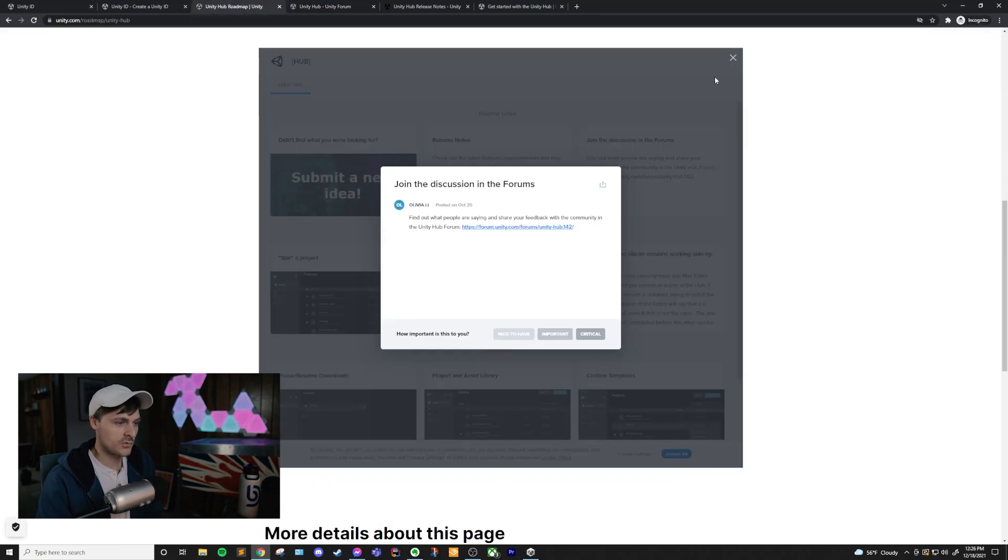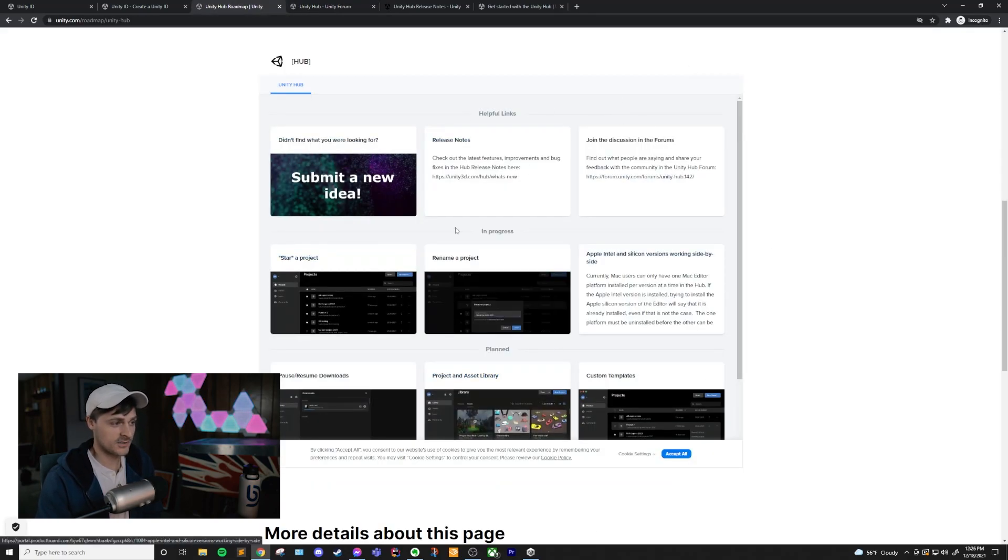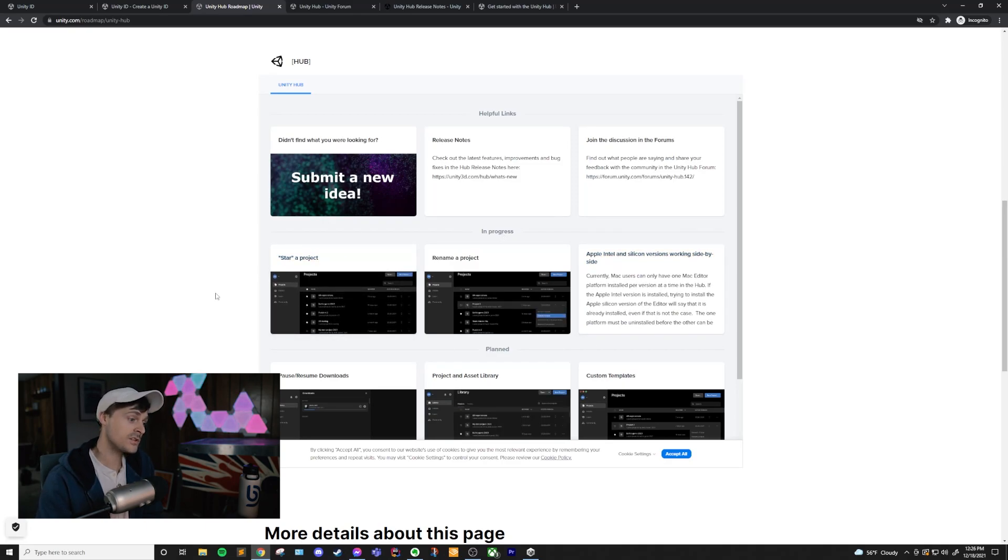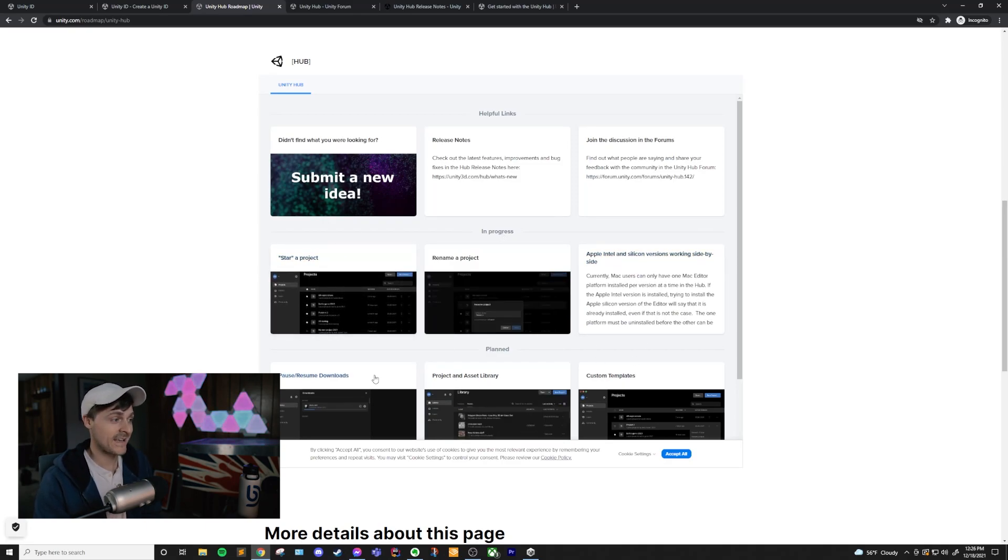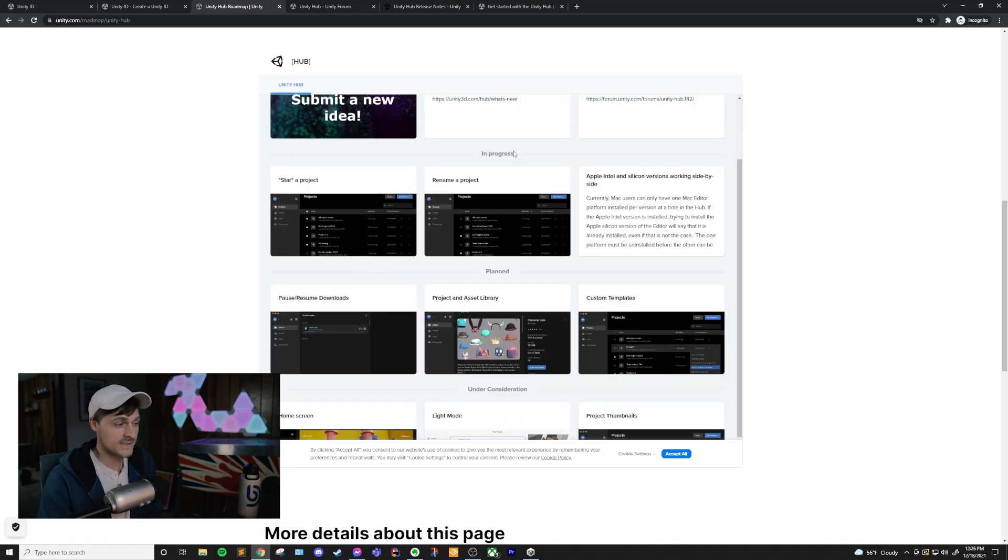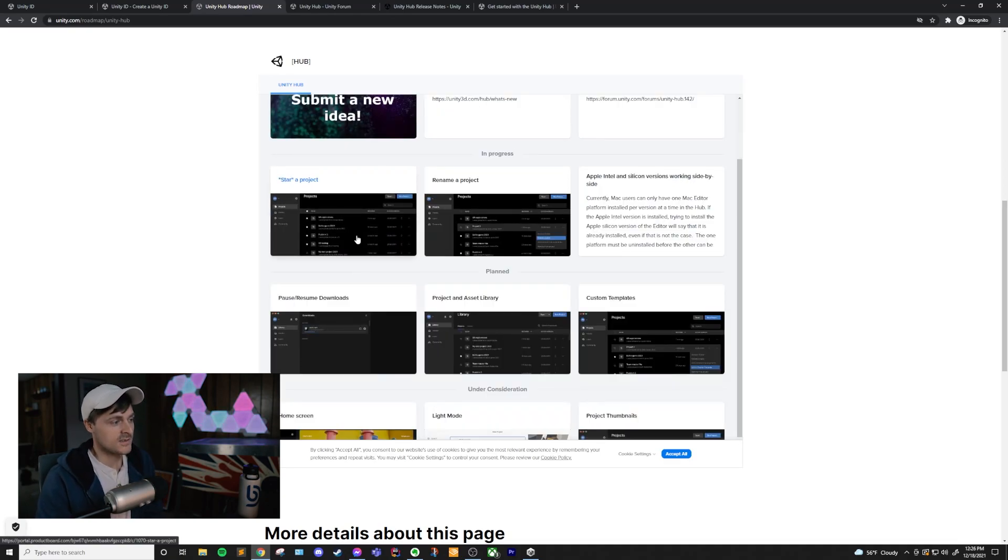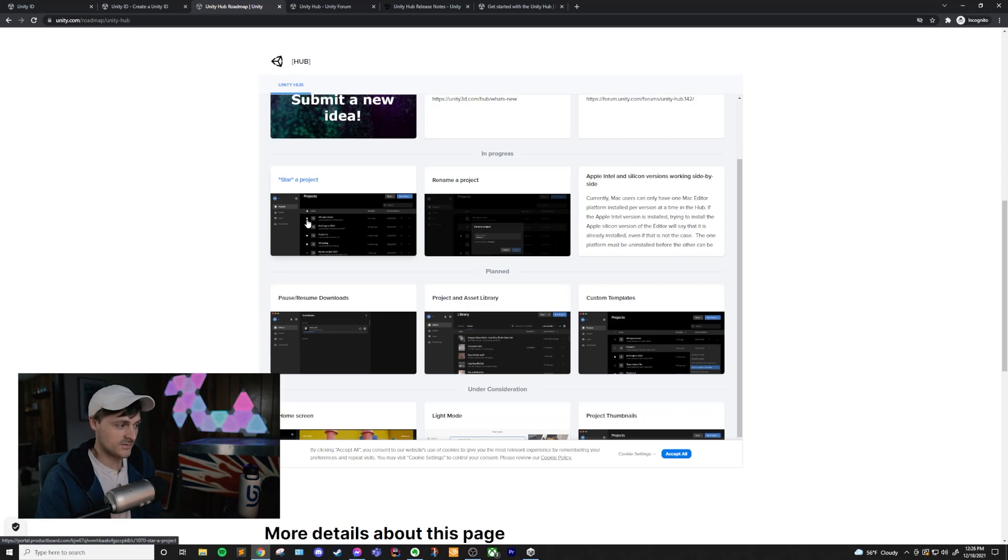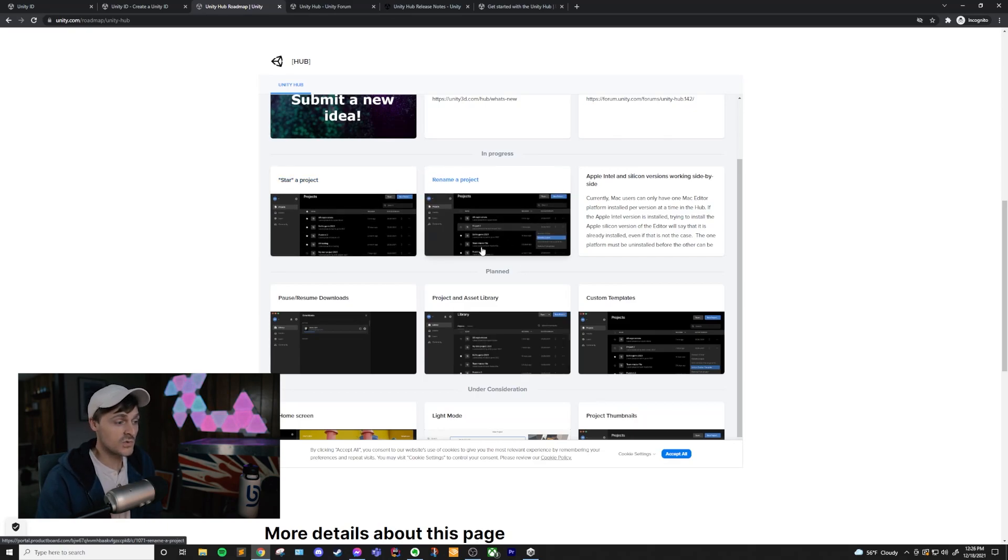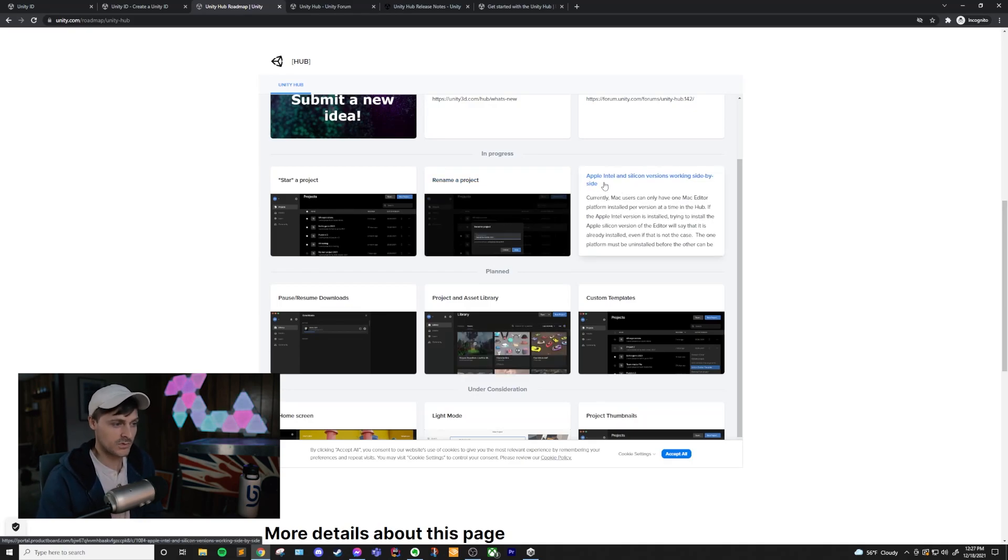Also, while I'm on this roadmap, let me just explain what this is because this actually is a great way to see where the Unity Hub is, what new features are coming up, and what they're considering adding to the Unity Hub. You can see in this in-progress box that we have star project, so the ability to star projects so that they're a little bit more obvious, the ability to rename a project. And there's a little bit about Apple, Intel, and Silicon versions of working side by side.